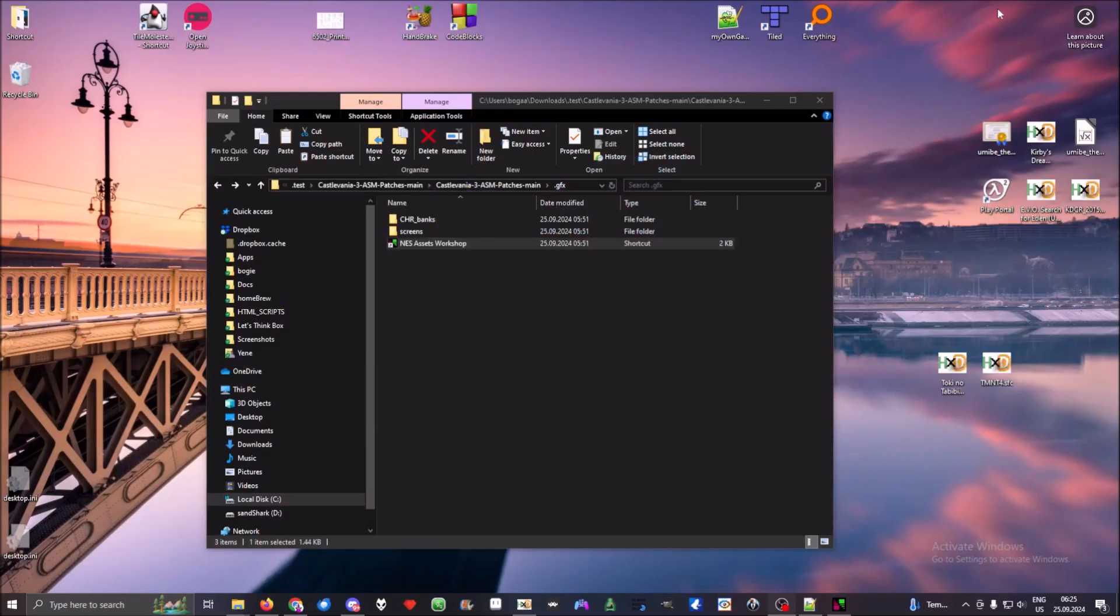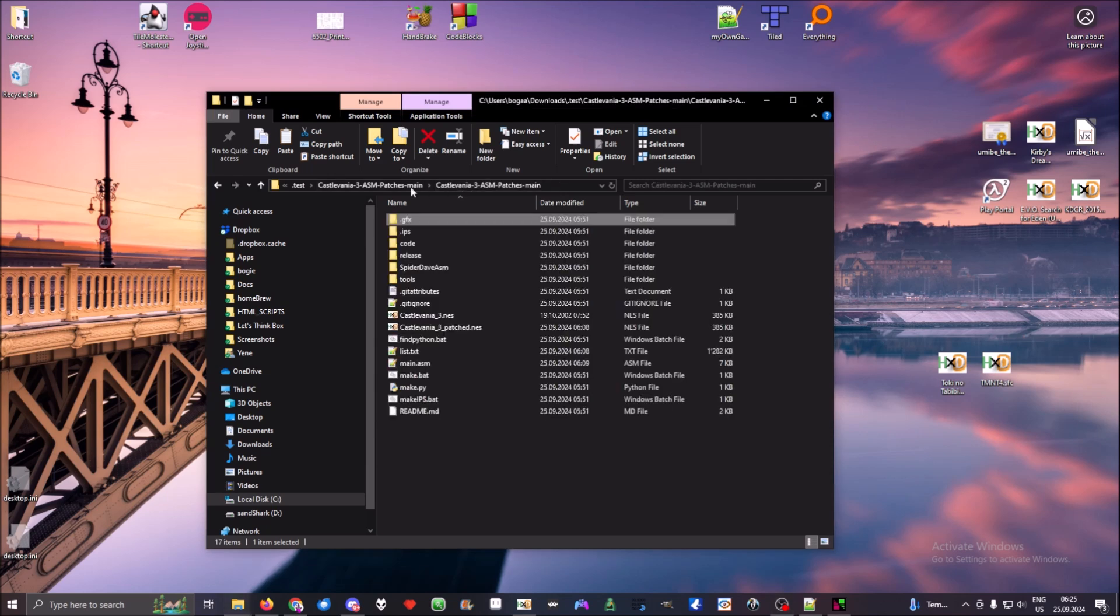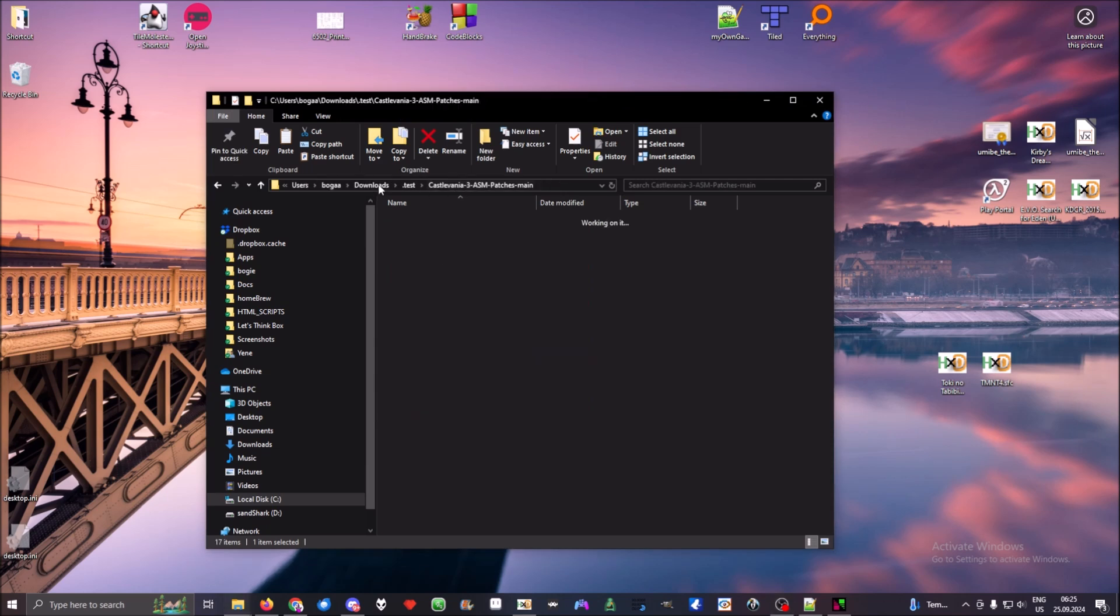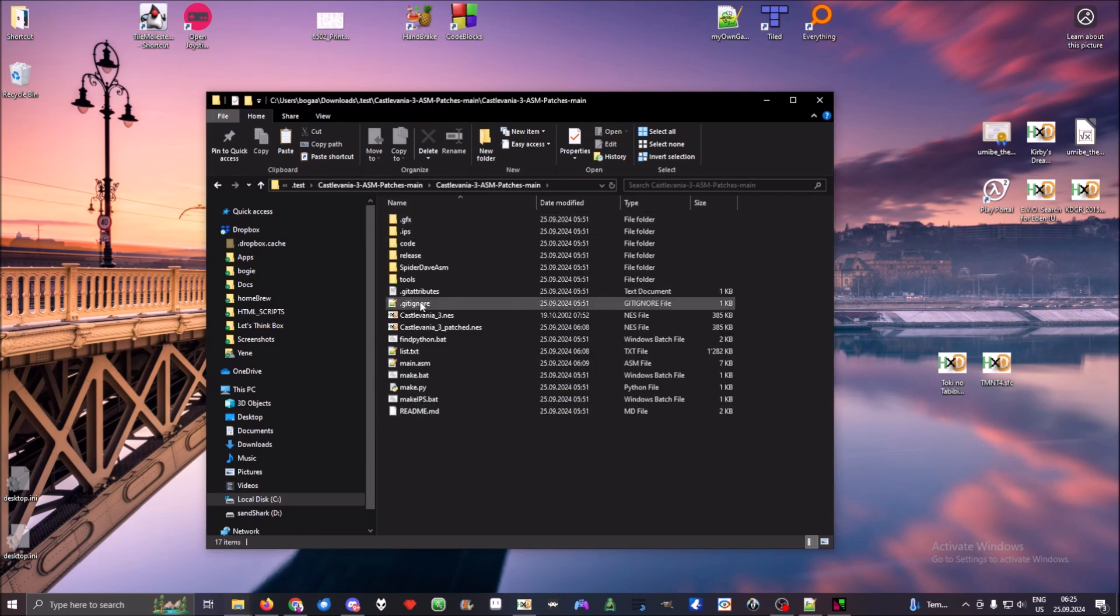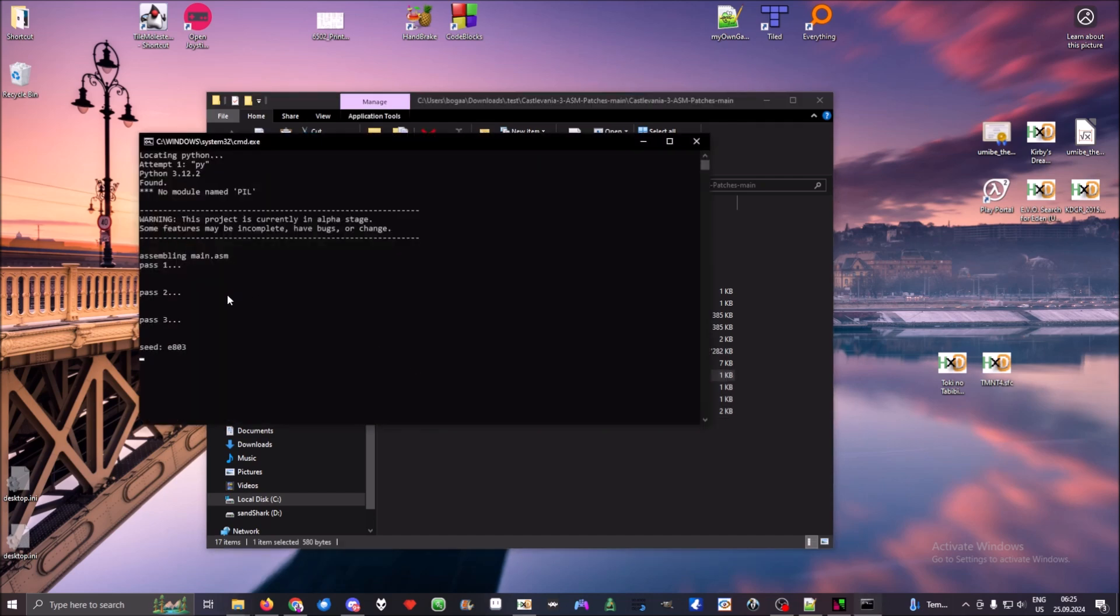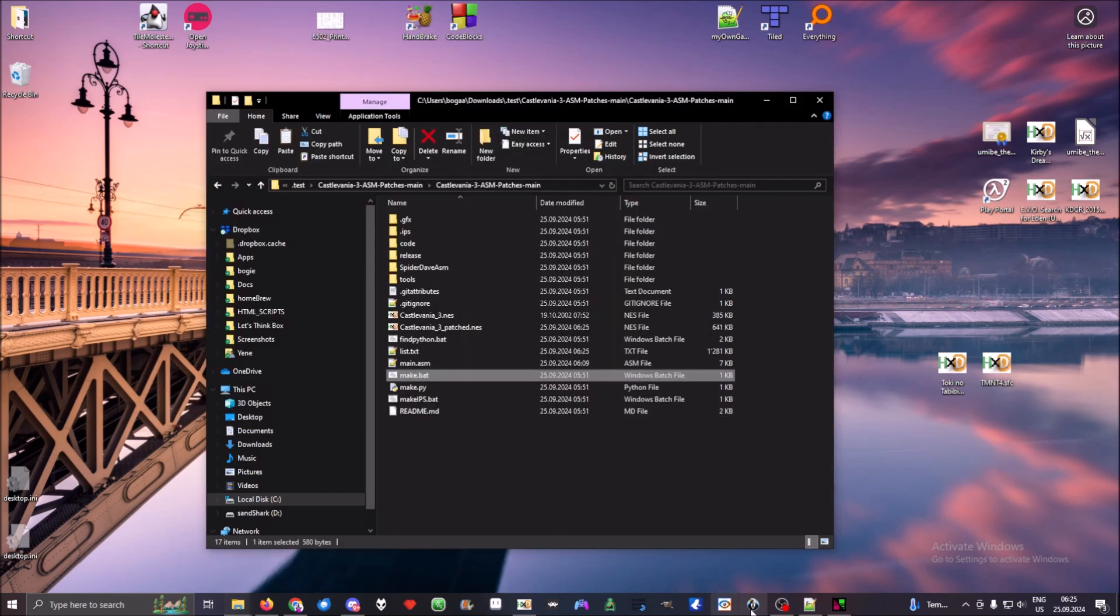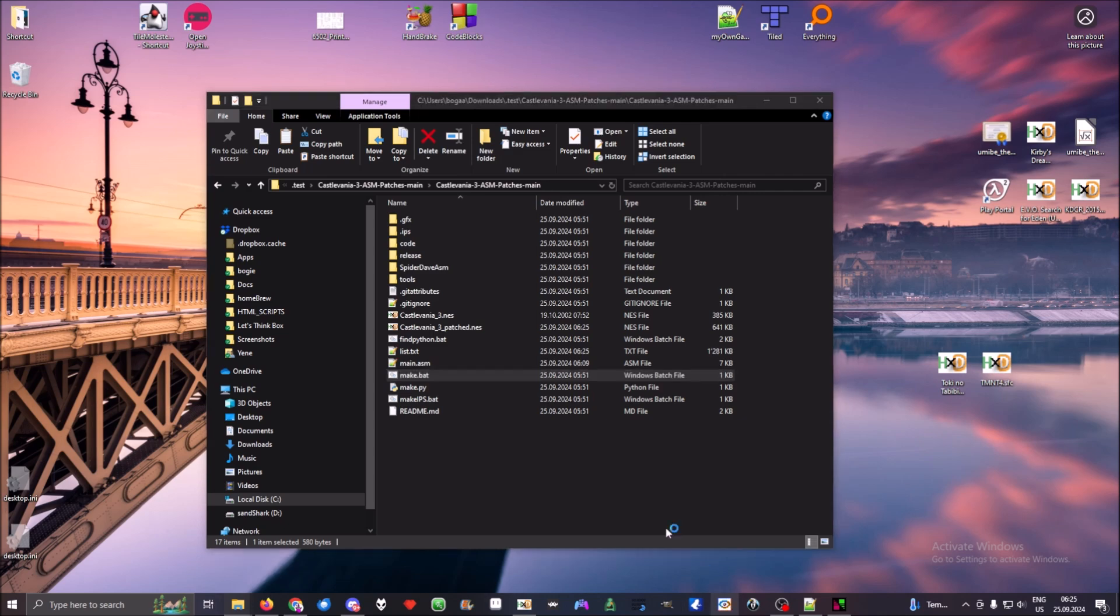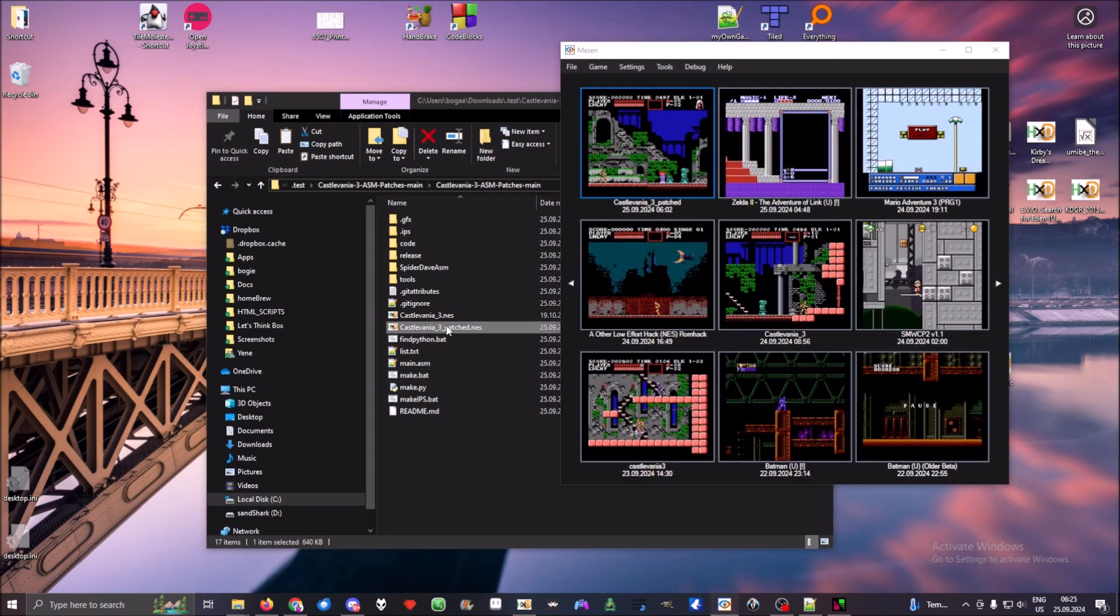After this is done, we navigate to the folder, patch it, and test it out.